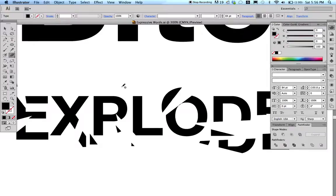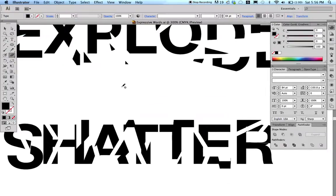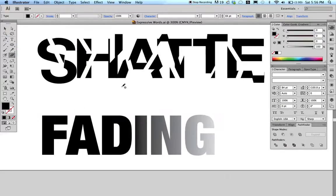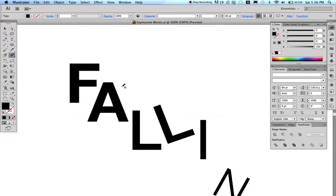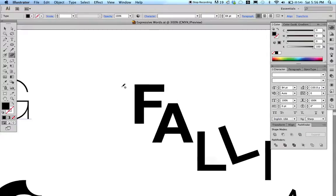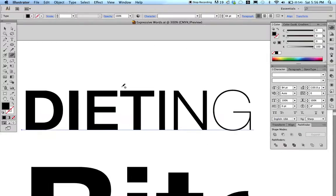Here's one using the Pathfinder tool — 'explode.' And one that's similar: 'shatter.' Then 'fading' using the gradient tool. And over here, 'displacement' and 'falling.' If you already know how to do all this, you can stop this video and do it on your own. At least 10 examples in Dropbox.